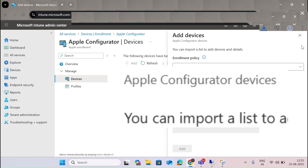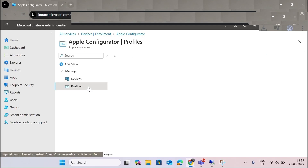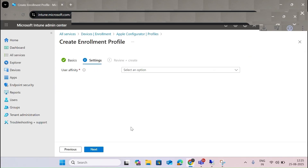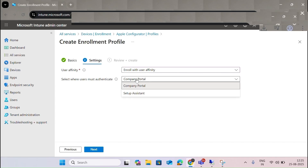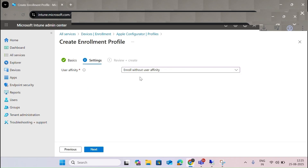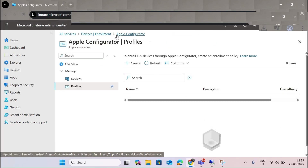For adding devices and configuration via Apple Configurator, a business management account is required. You create a profile to enroll devices through Apple Configurator. Under settings, you can choose to enroll with user affinity or without user affinity — through the Company Portal or Setup Assistant. Without user affinity, the process runs directly without user interaction.